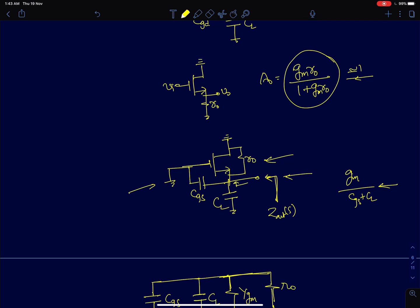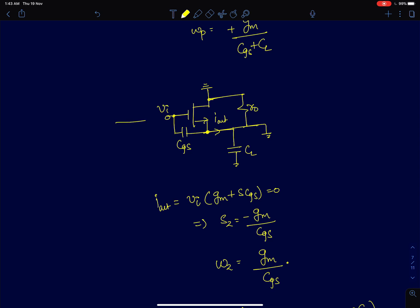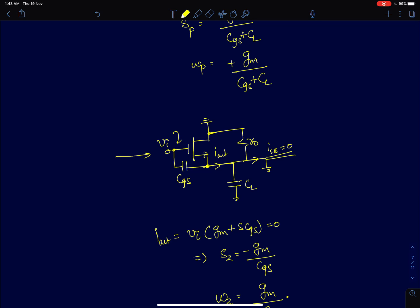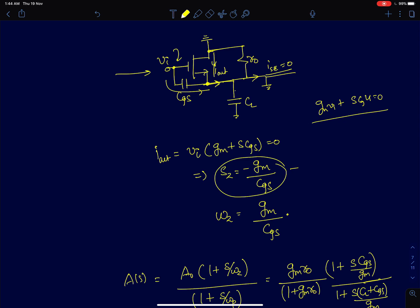To find the zero, keep the input alive, short-circuit the output, and find the frequency at which the short-circuit output current is zero. We can already say this will be a left-half-plane zero because applying a positive voltage at the gate and taking output at the source, both the MOSFET current and the capacitor current flow in the same direction. Equating gmVi plus s·CGS·Vi to zero, we get the zero as minus gm divided by CGS, which in radians per second is minus omega_z.